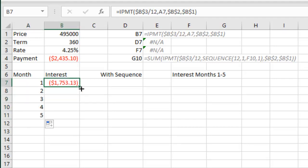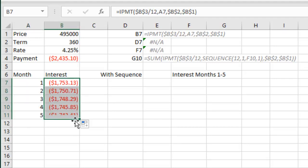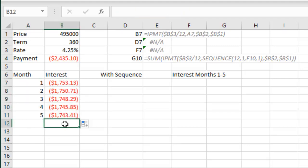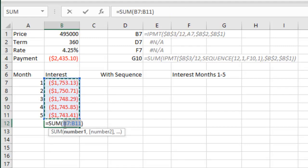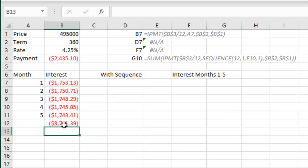And then refer to that set of numbers over there. So over in the first five months of that loan, my interest, total interest is going to be $8,741.